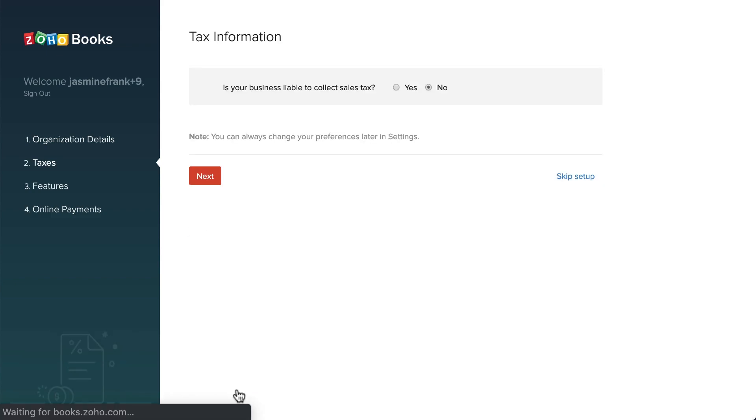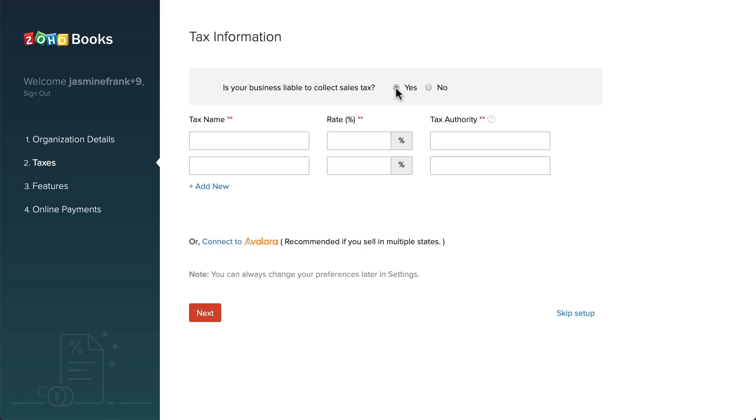In this section, you can enter the sales tax information. Check this box if you are registered for sales tax. Here you can enter the tax name, tax rate and percentage, and the corresponding tax authority.